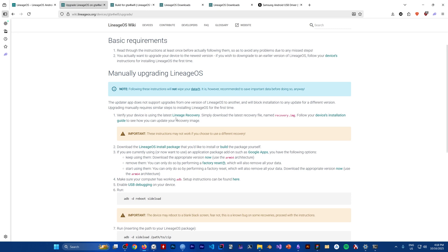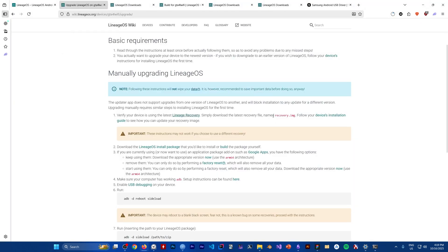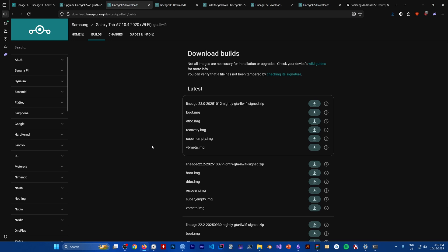Now we're going to follow the upgrade guide from LineageOS 21 to LineageOS 23. There are a couple of things we need to do. First, download the latest LineageOS recovery image. The guide also mentions some additional packages, but I don't think we need them.